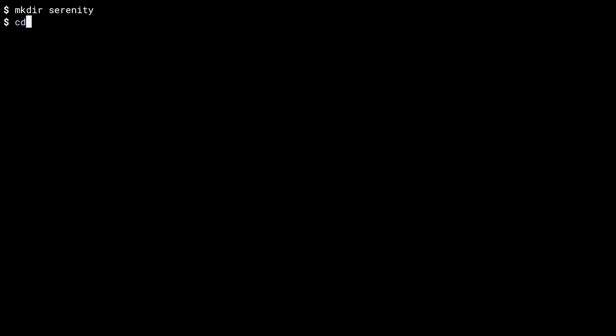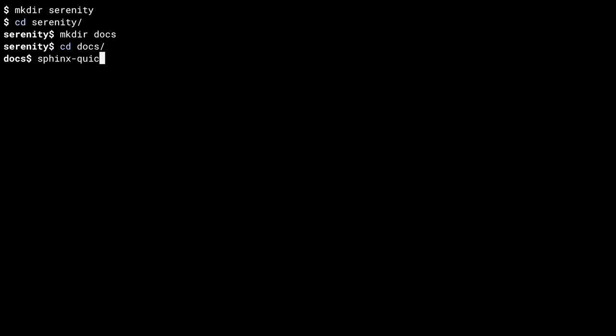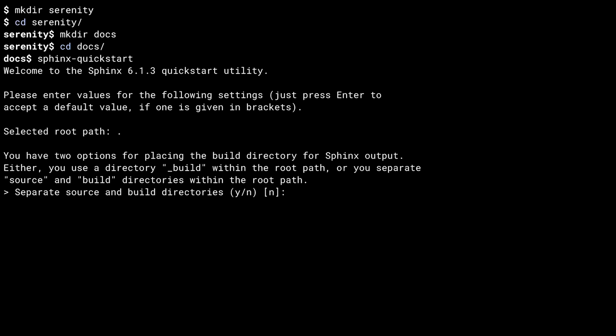I'm at the regular old command line here. Throughout this course, I'm going to be documenting a mini project named Serenity. So the first thing I need to do is create a directory for my project. Now I'll create a directory for our docs. And inside the docs directory, I run the Sphinx quickstart command.